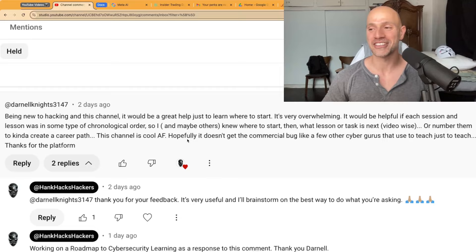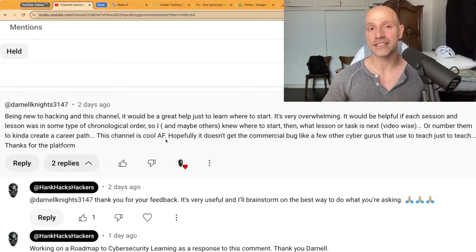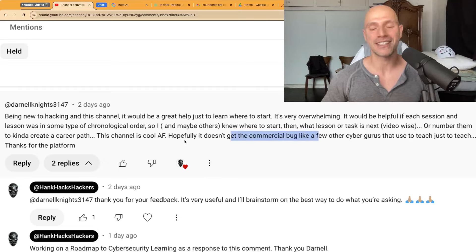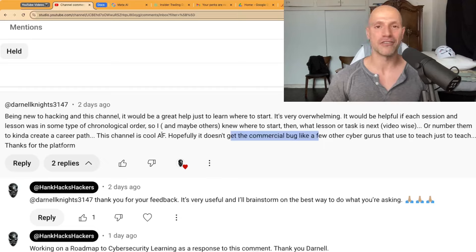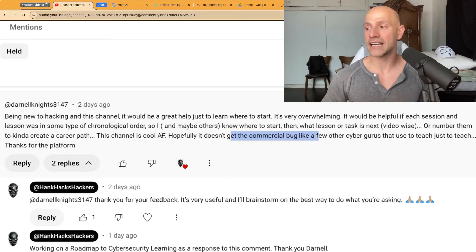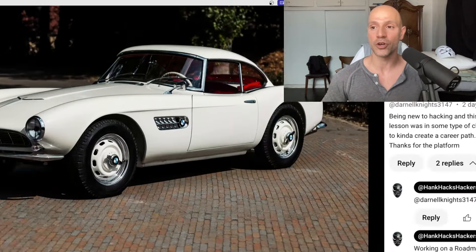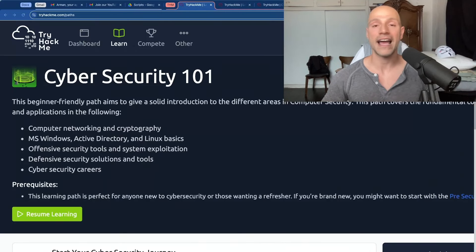That comment, and essentially just like any of the other really cool pieces of content that came through this channel, is what this entire training series is about as a response to Darnell. So number one, Darnell, thank you so much for the comment and the kind words. I will do my very best to make sure there is no commercial bug that catches this channel — we strictly focus on content. The only way this channel earns revenue is through YouTube ads and hopefully the Hackaholics Anonymous membership community. I plan on going as heavy as I can with value and content, and that's why we're going into the Cybersecurity 101 path and training series.